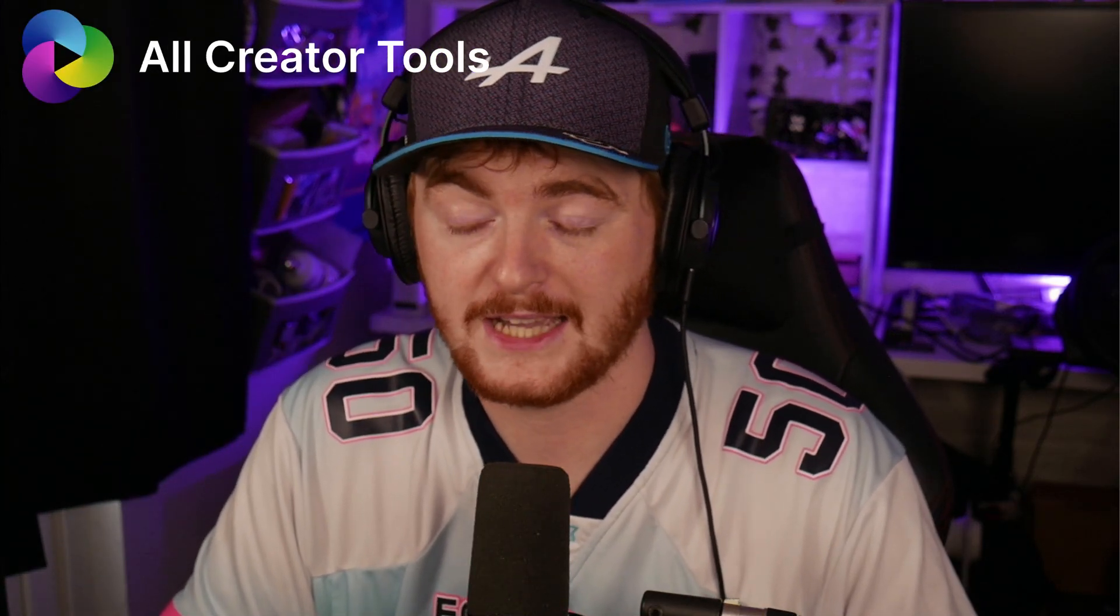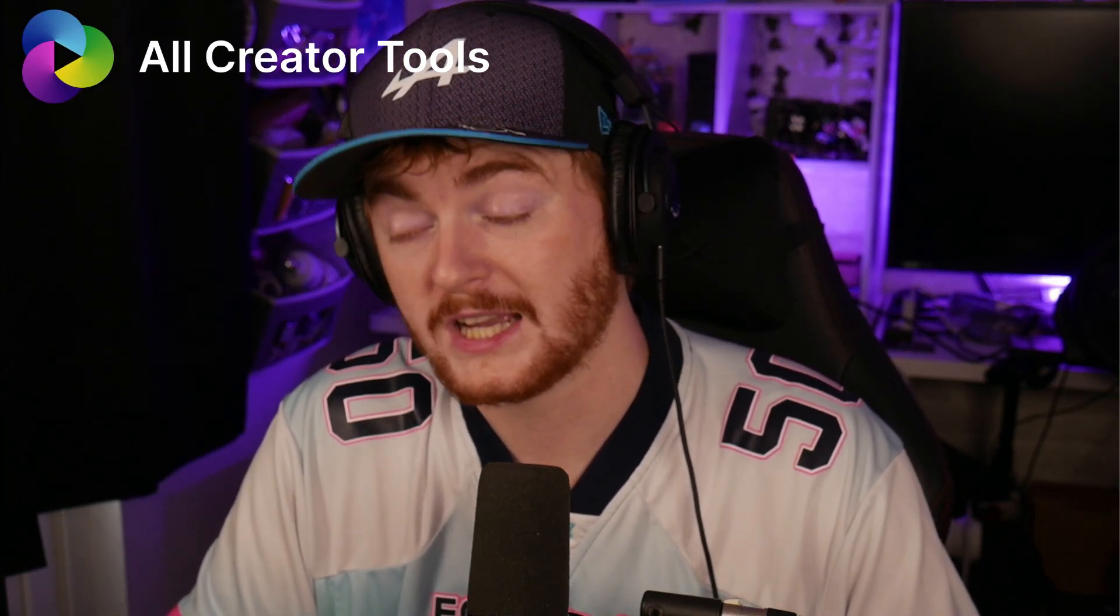Thank you very much for watching. I really hope you enjoyed it. If you did enjoy it, please remember to leave a like, comment and subscribe. It really does help us massively over here at All Creator Tools. And don't forget to go and sign up for our newsletter if you want even more tips and tricks from us. Thank you very much for watching and remember to always have fun creating.